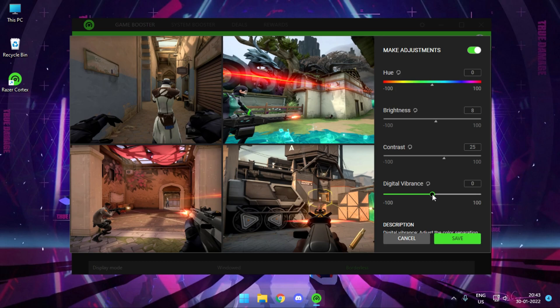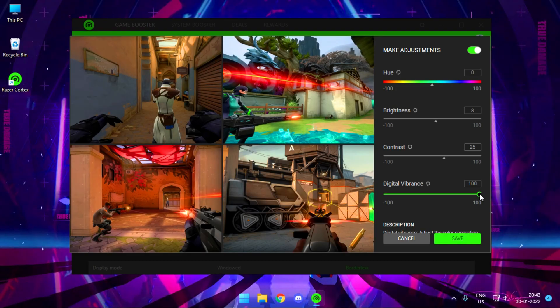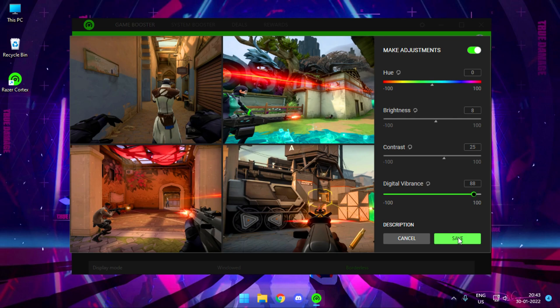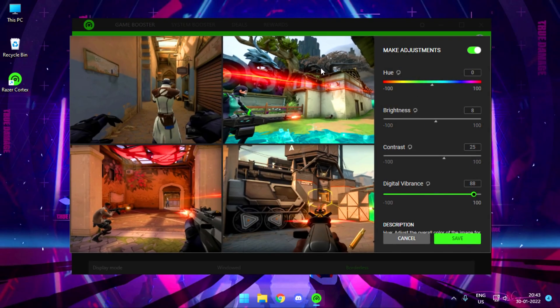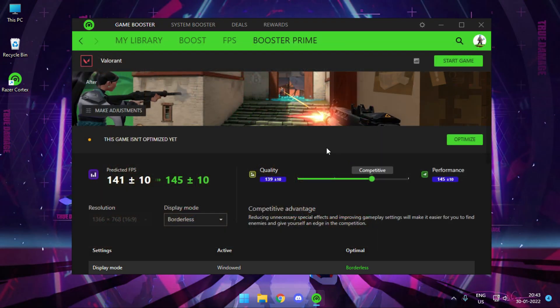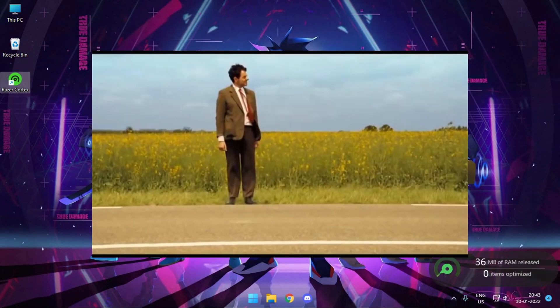By default, this thing will be set to 0. 100 is actually too high. So just put it around 88 and then simply hit Save. Once done, you can see the color adjustment on your screen itself. Once done, all you need to do is press Start Game.